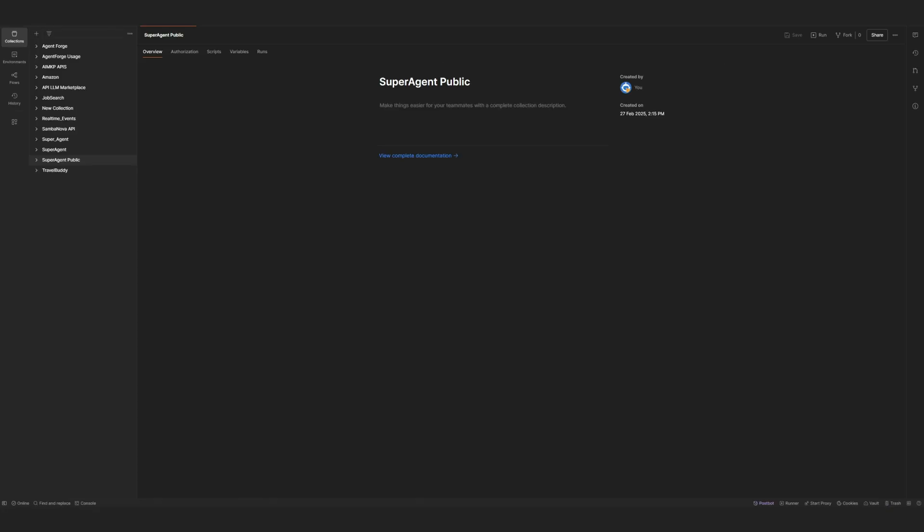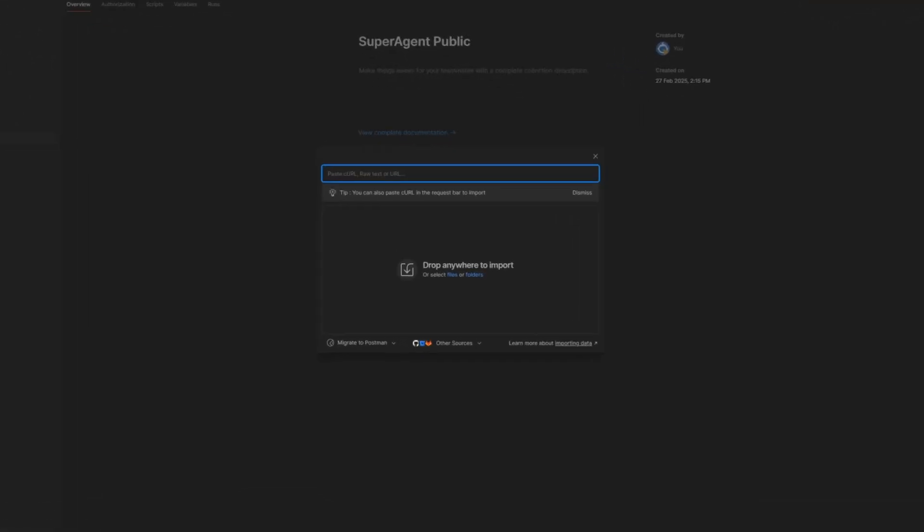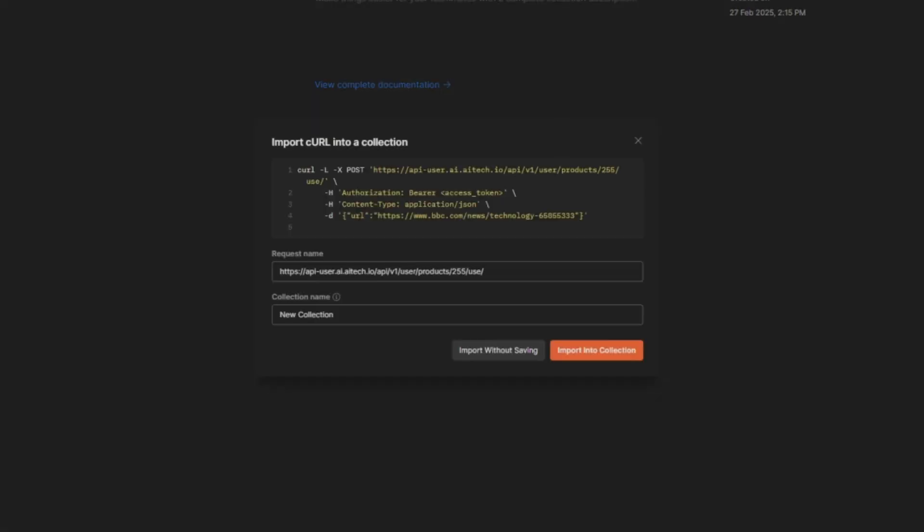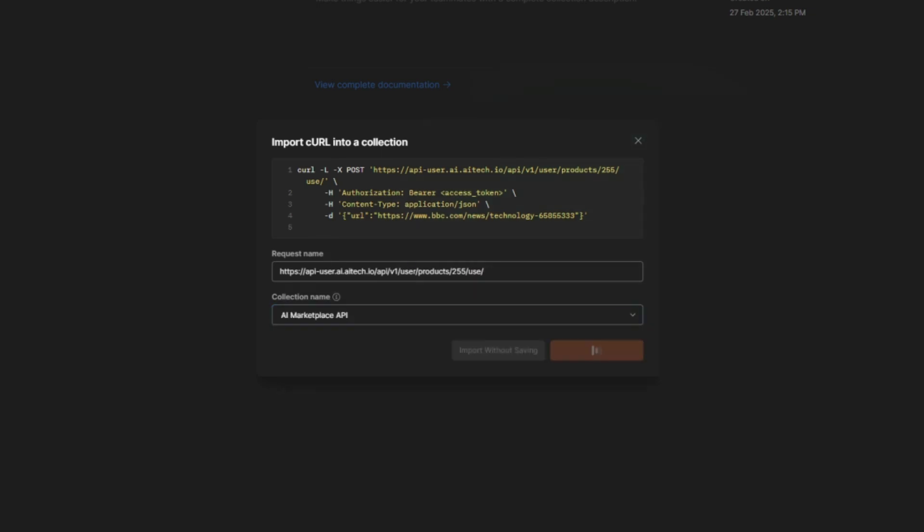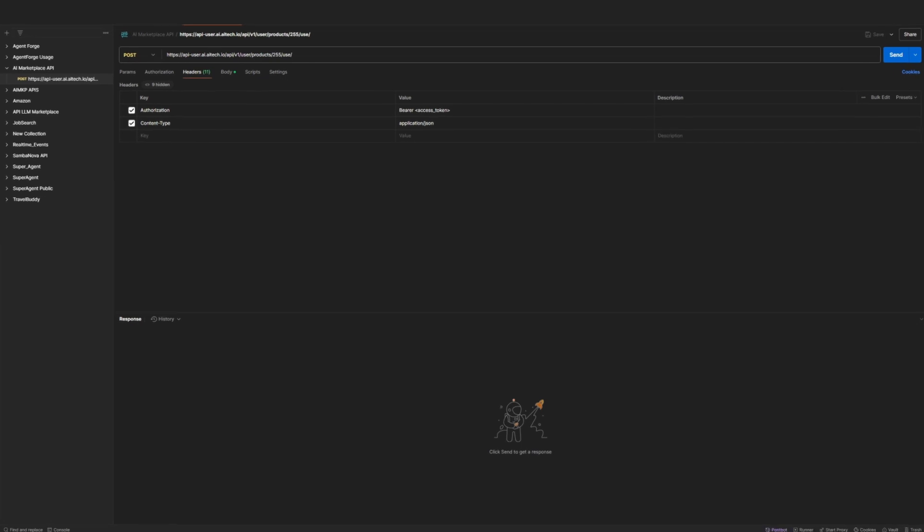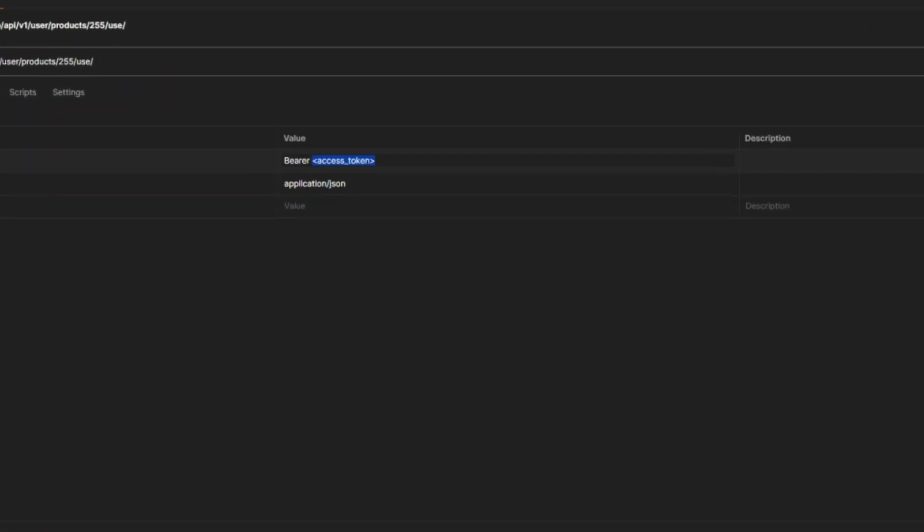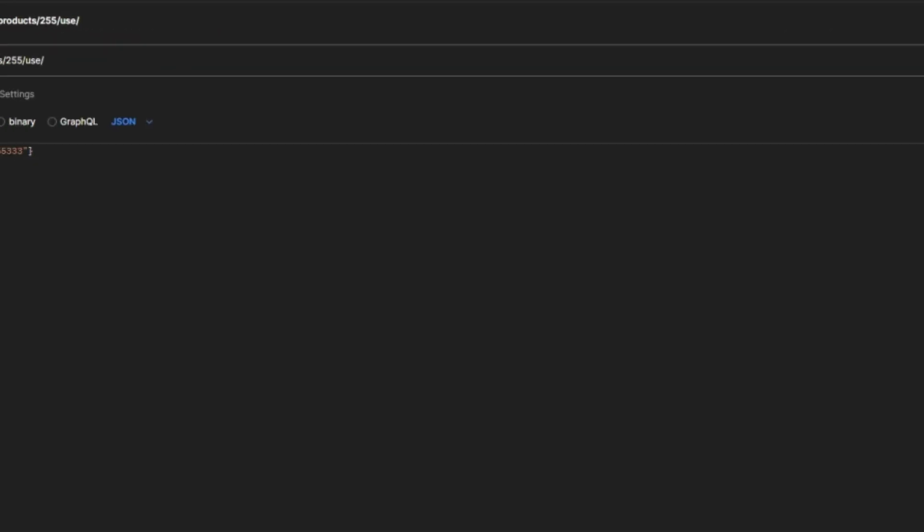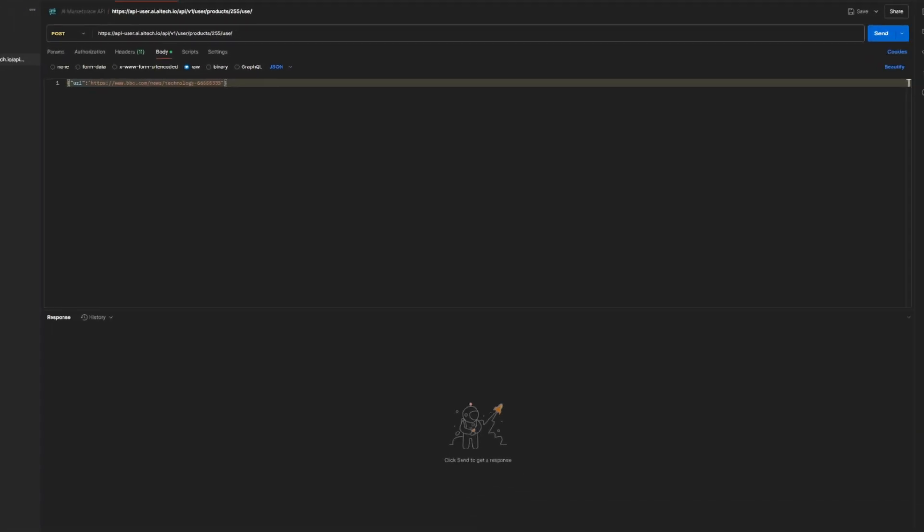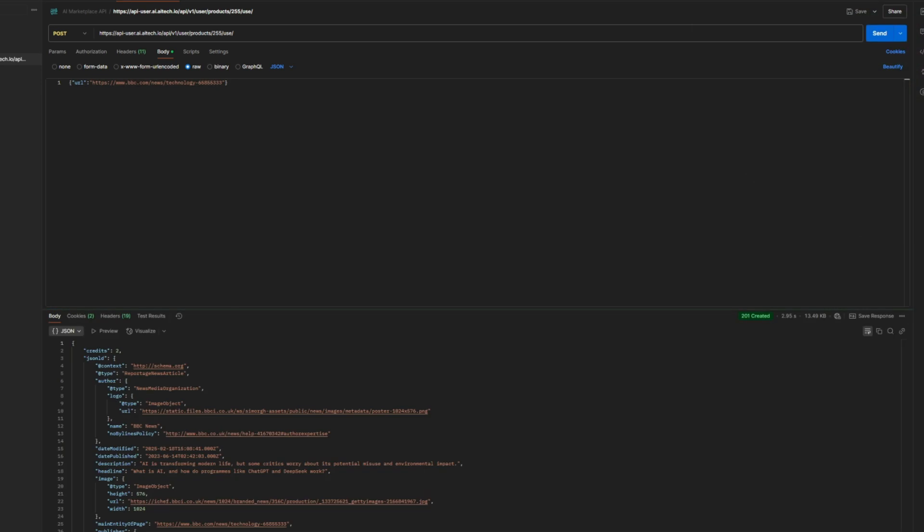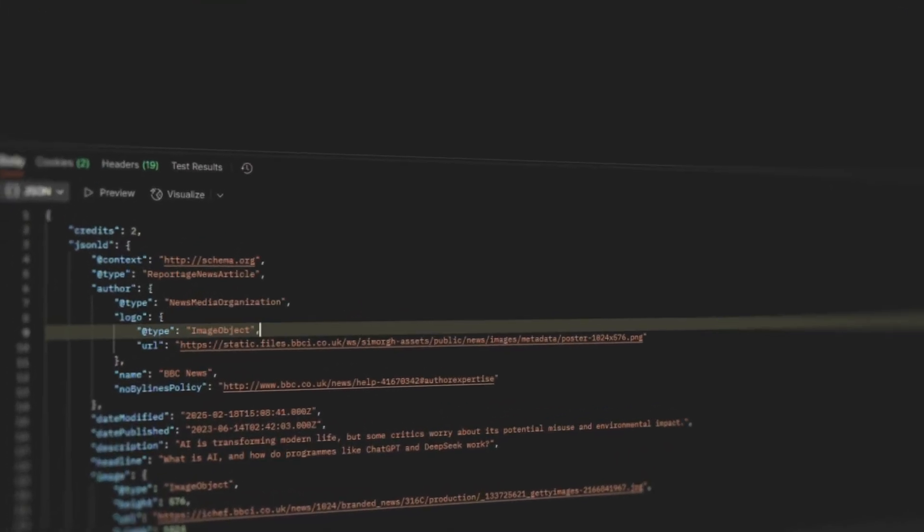In this demo, we'll use Postman to send a request and retrieve the output. Just import the CURL request, paste it into a collection, hit send, and instantly receive a response from our AI middleware.